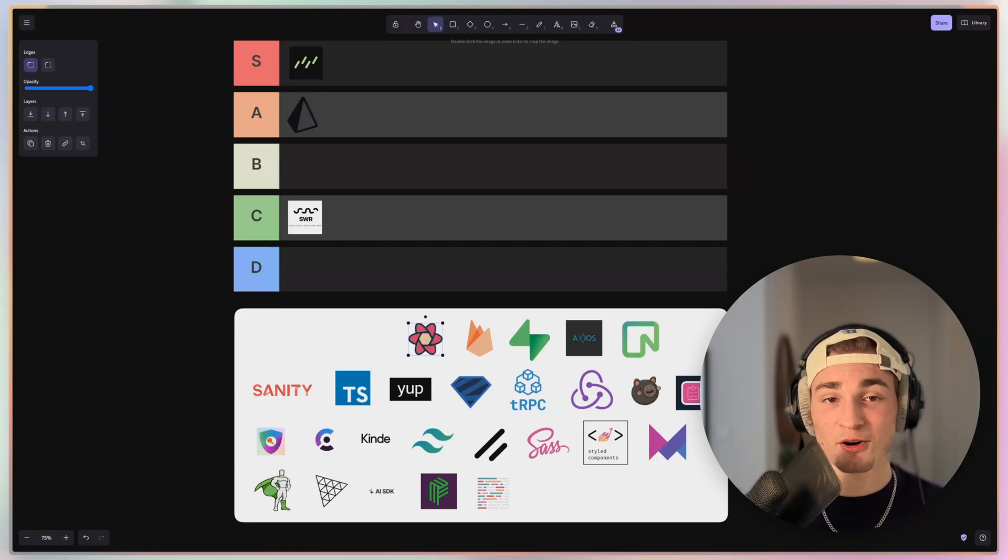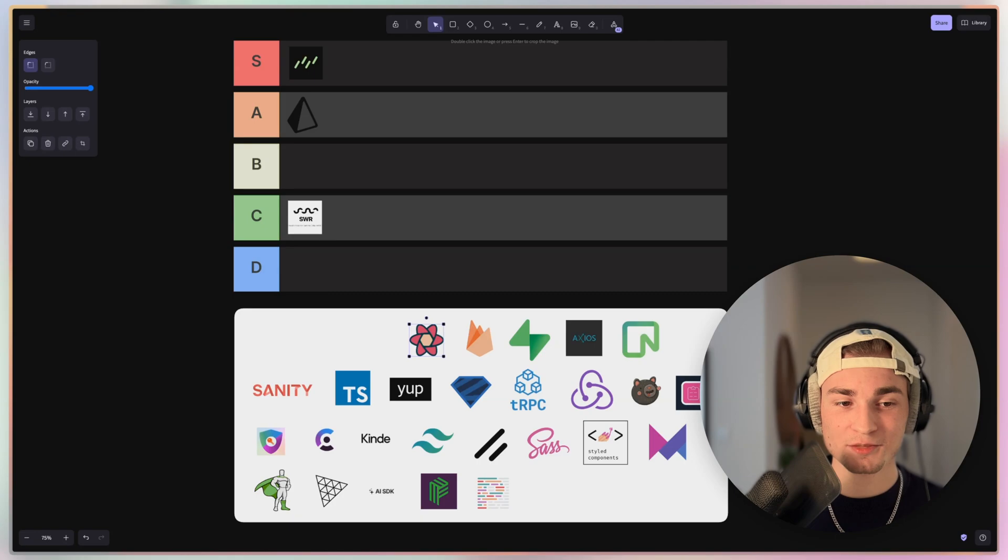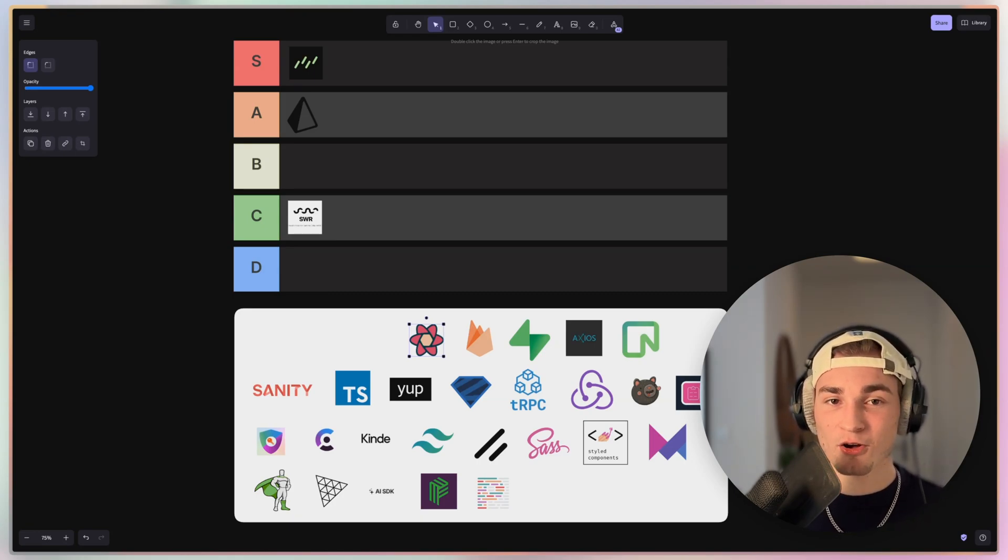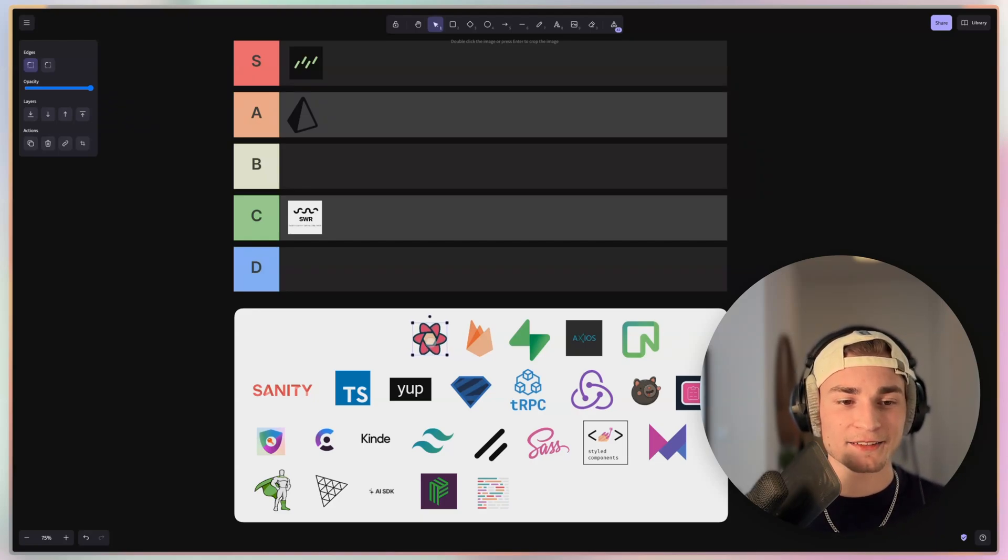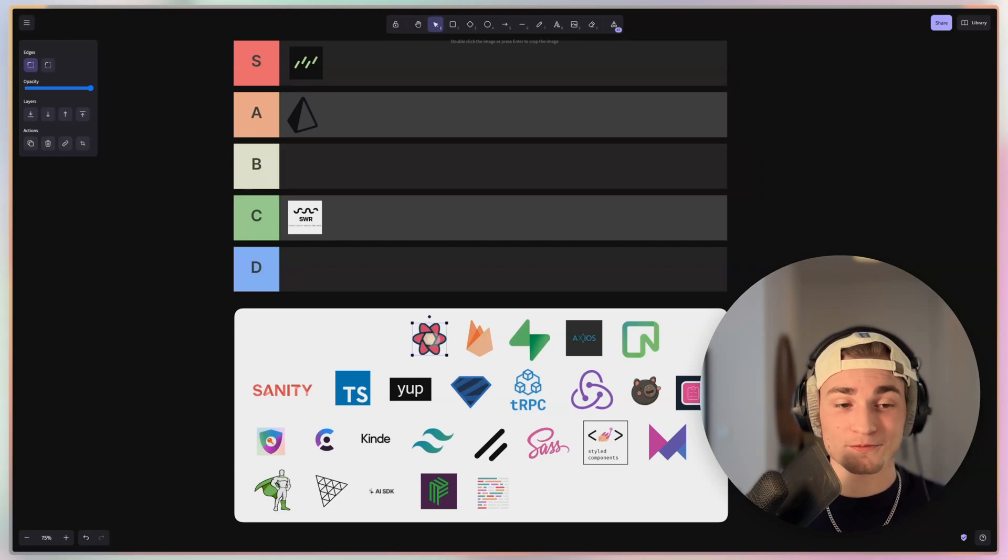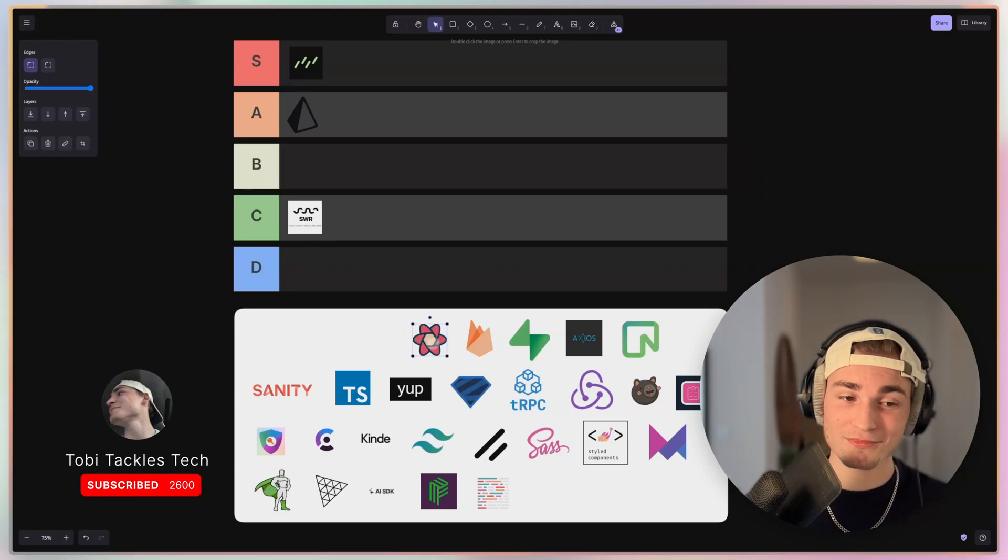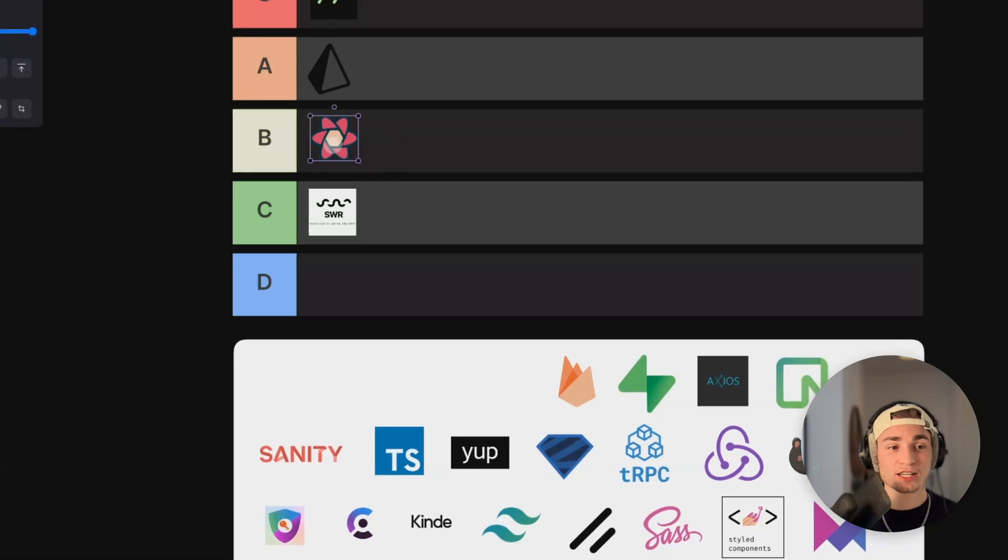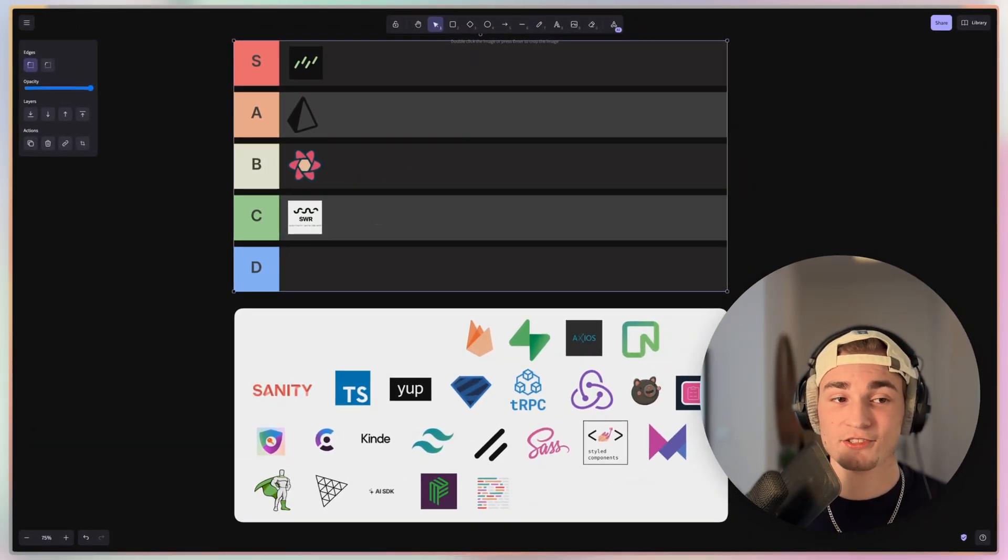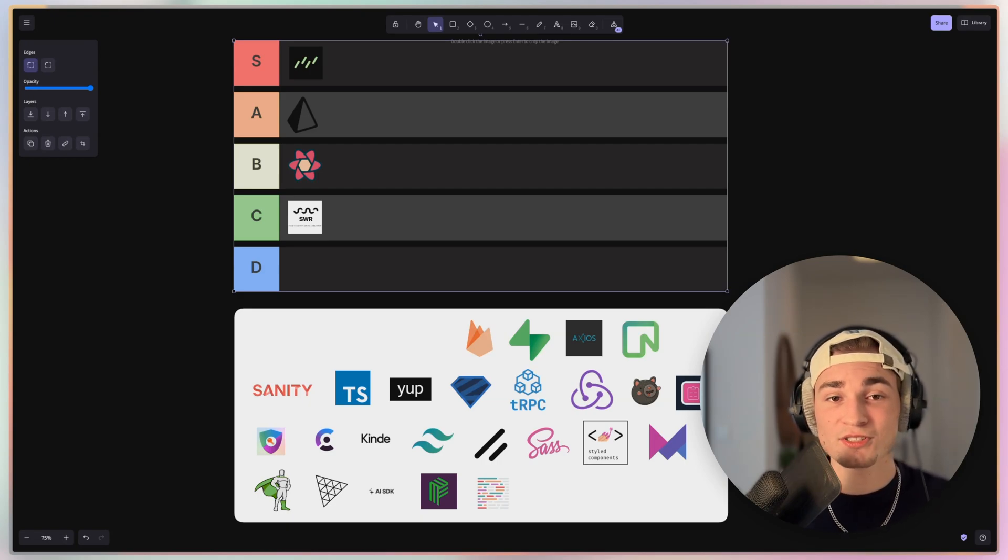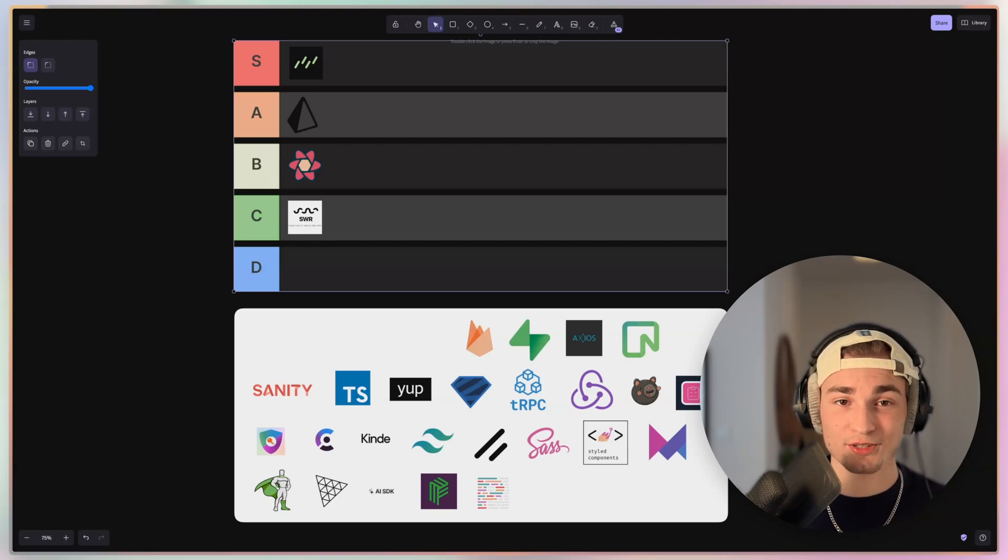Then we got TanStack Query or formerly known as React Query. And React Query still has a lot of useful tools. But from the Next.js or React perspective with React 19, we got hooks like use action state or use optimistic updates. And some functionalities are just not needed from React Query anymore because we get that from the native React now or in a few months when React 19 is finally dropping. So I would say that React Query is still a great tool with great possibilities. But for me, it's just a B tier anymore because the native stuff from React and Next.js, if you can use native stuff, it's always better than using a library.